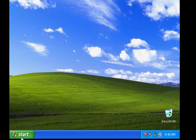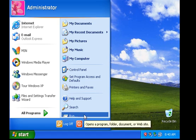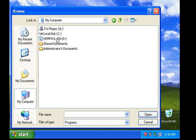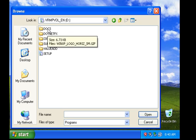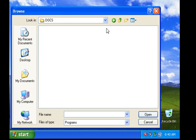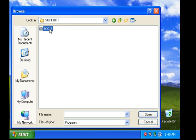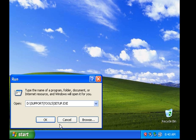First, I'm going to go to Start and then Run. To get to the support tools, I went to Browse. I went to D Drive, which is where the install disk is. Then I went to Support, then Tools. Double click on Setup, and then click OK.